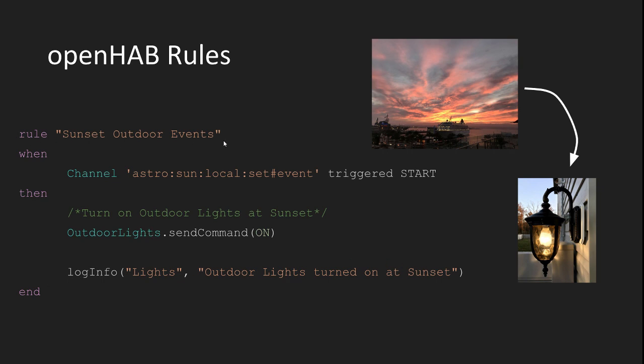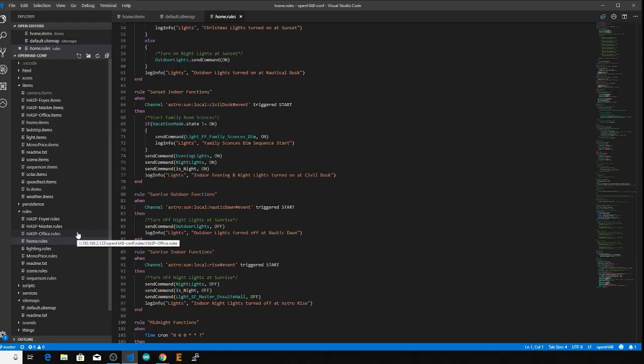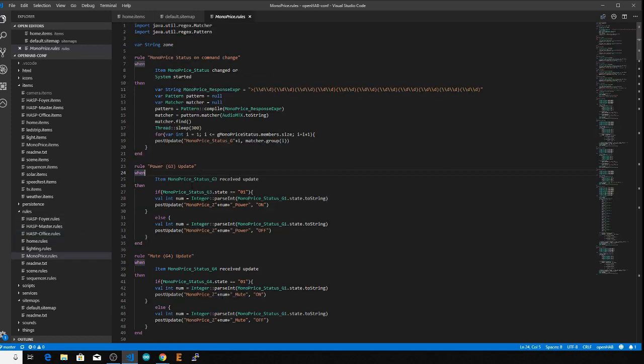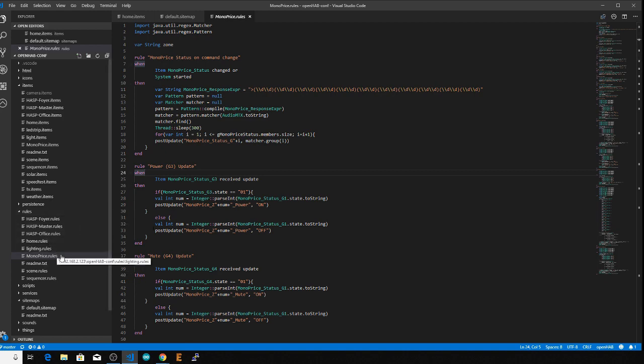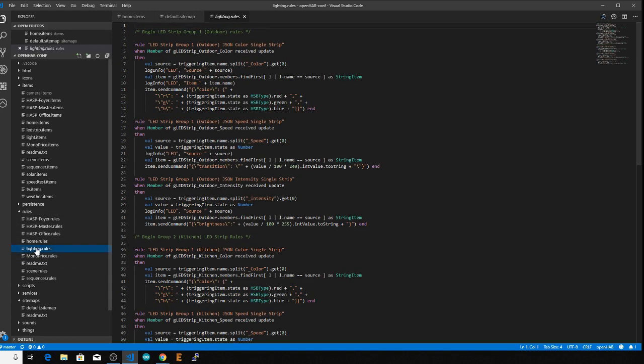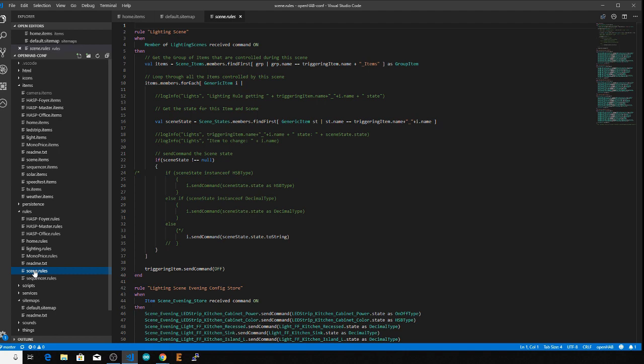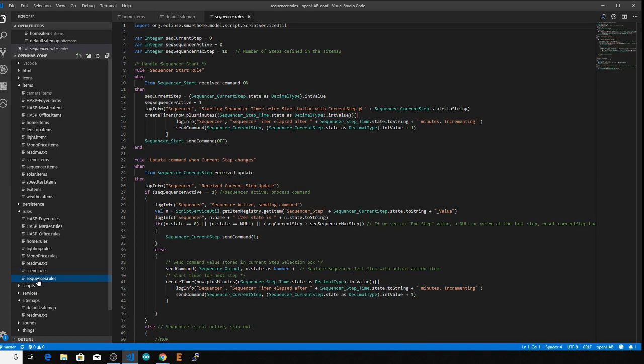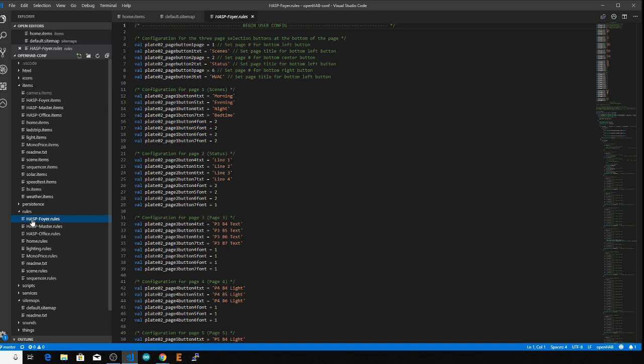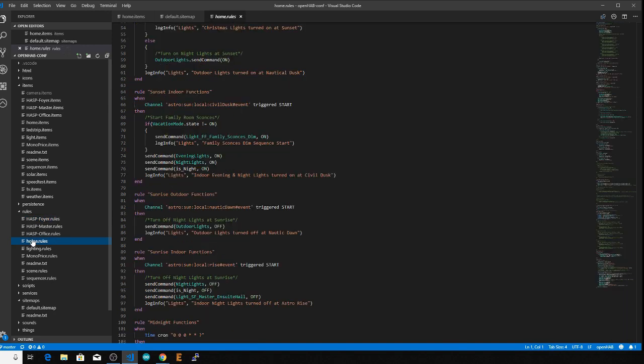The rule block tells OpenHAB we want to create a new rule named sunset outdoor events. Every rule has to have a unique name so OpenHAB can distinguish between different rules, but you should also have a descriptive name for each rule so you know what it's doing without having to look at the code inside it. Trust me, with more rules and ones that are more complex than this, it helps just having one line to look at to figure out where you are in the code.